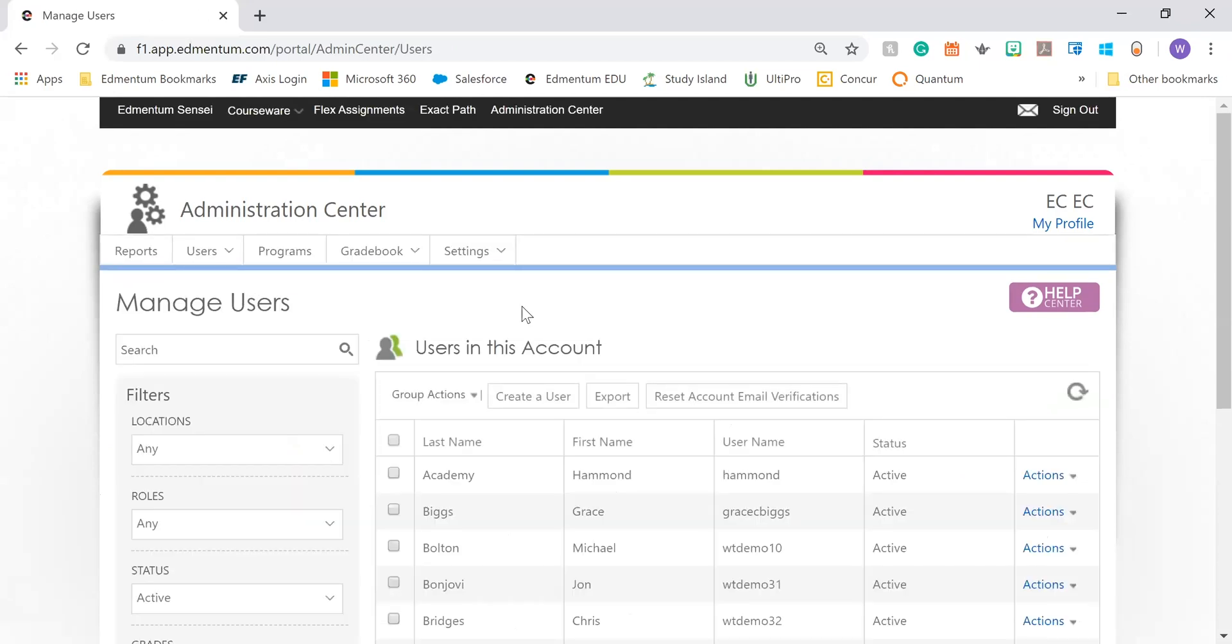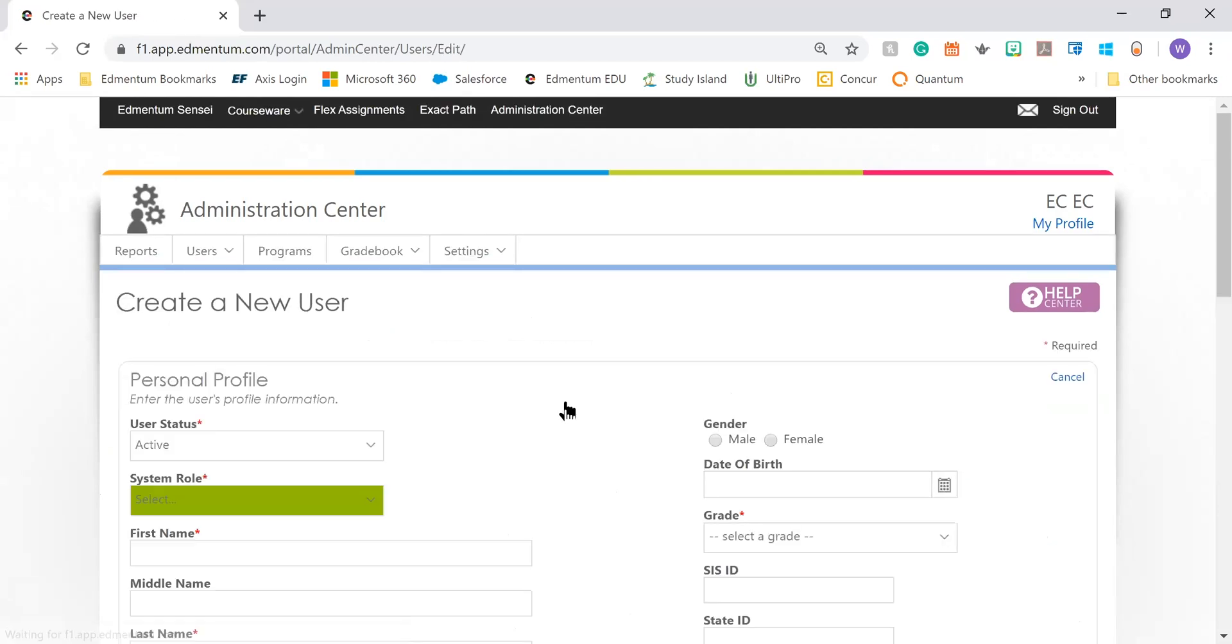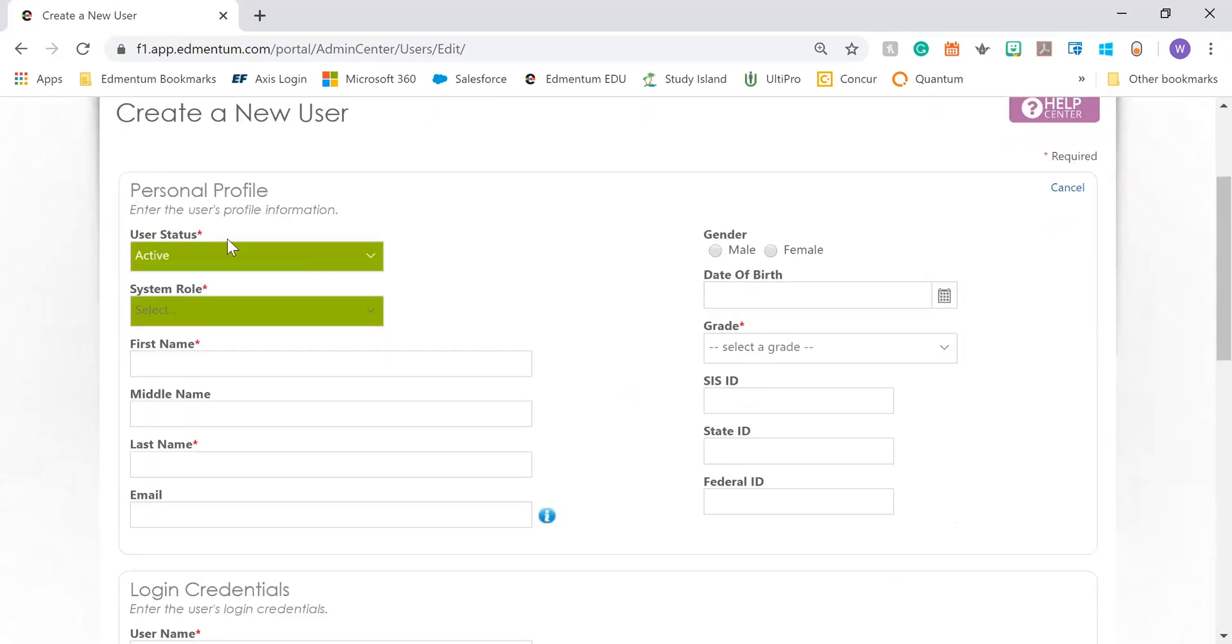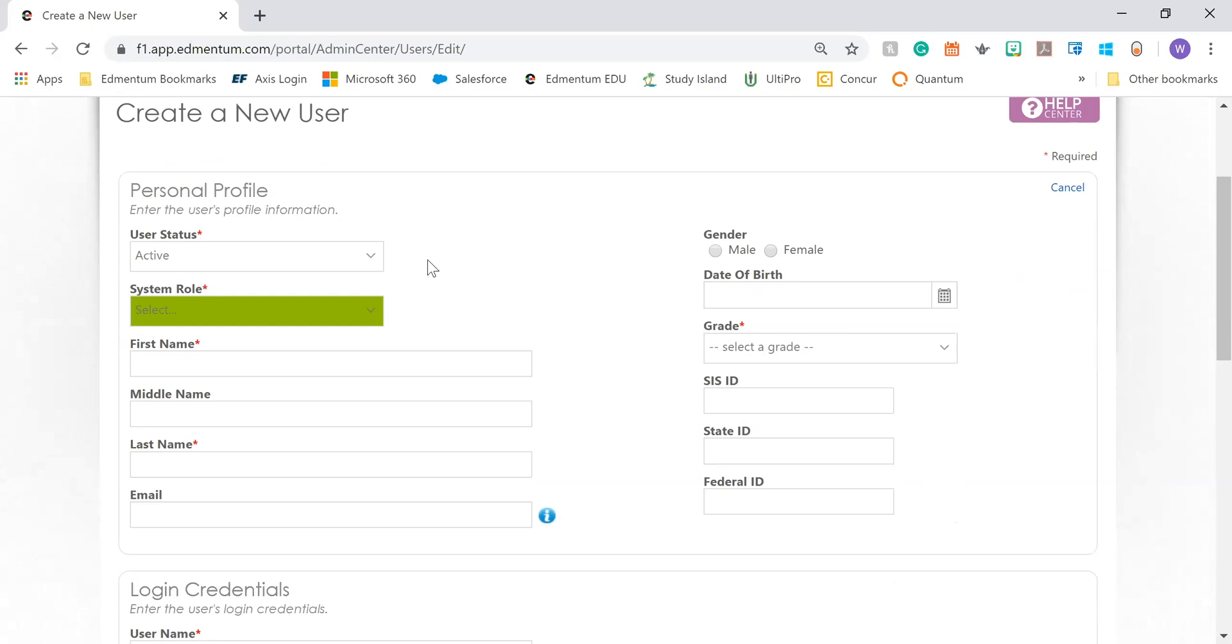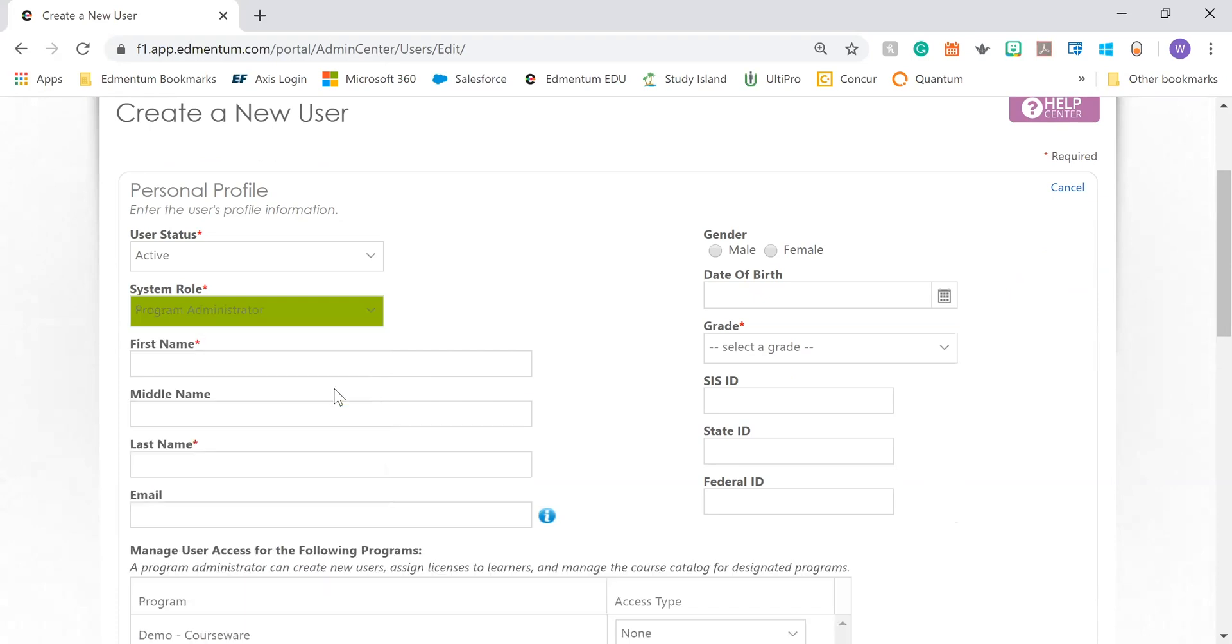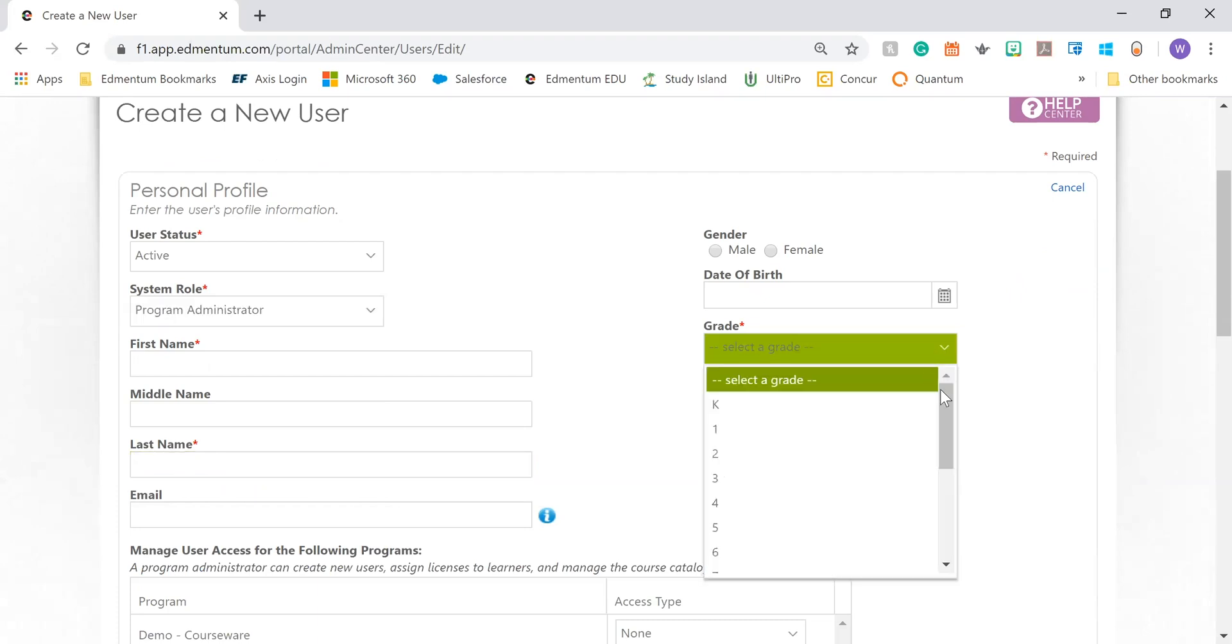Here you're going to create a user. We're going to select the Create User button, then include every field that has a red asterisk. Those are the required fields for creating a user. You want to make sure that your user is active. Your system role, we're going to create a program administrator today. You want to include their first name, the last name, and the grade level they're responsible for or you can choose an adult.